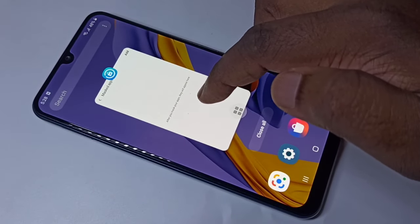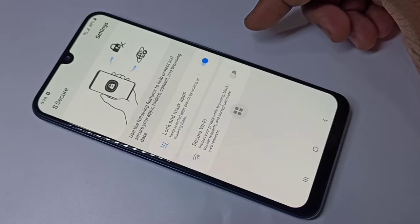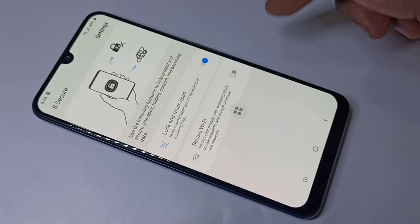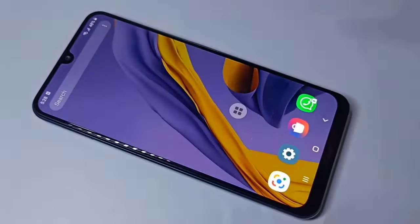This way we can password protect your apps or hide your apps. I hope you enjoyed this video — please subscribe to my channel, and please like and share the video.